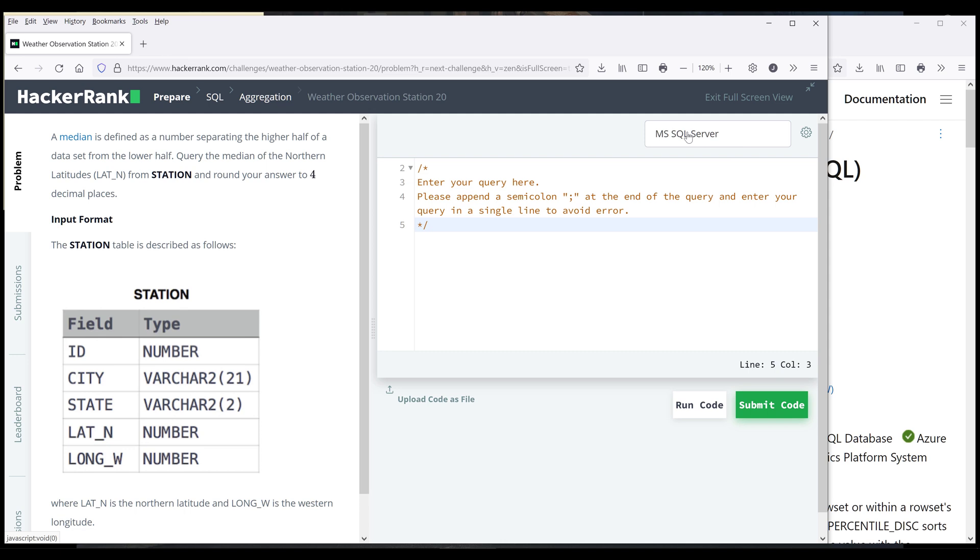So here I'm choosing my database system as Microsoft SQL Server. From the problem, we have a table called station. And if we look at the description, calculate the median of the Northern latitude from station table, and round your answer to four decimal places. And by default, in SQL Server, there's no such function as median function.